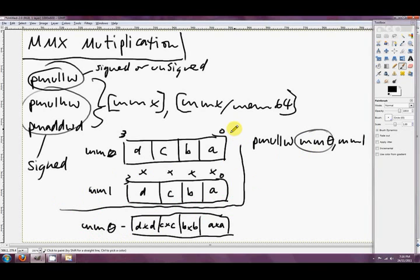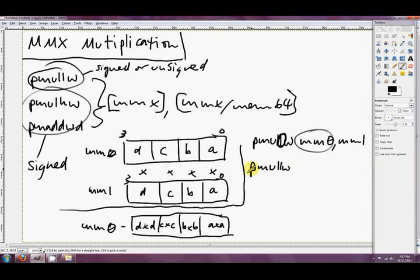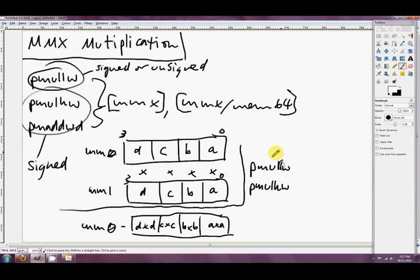You might be wondering how we do these four multiplications when multiplying two words together could potentially give a 32-bit answer. What happens to the top 16 bits? You can't fit four 32-bit results in a 64-bit MMX register. So you get to choose whether you want the top half or the low half - that's what the letter in the instruction name means. PMULLW is packed multiply words keeping the low 16 bits, while PMULHW keeps the high 16 bits.